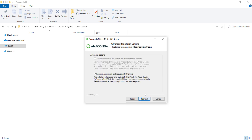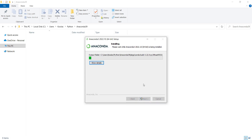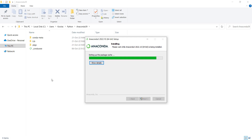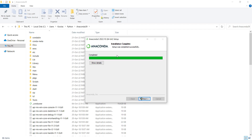Then I press Next. Here I should press Install and wait for the installation process. You can see that it's creating some files, folders, etc. After waiting, you can see that the installation was successful and has been completed.